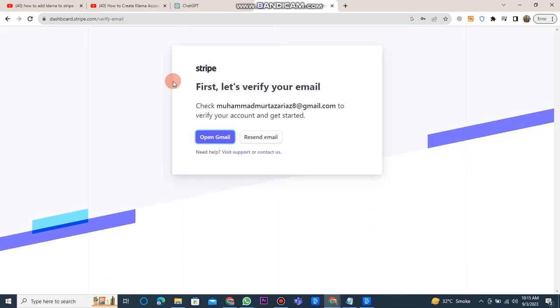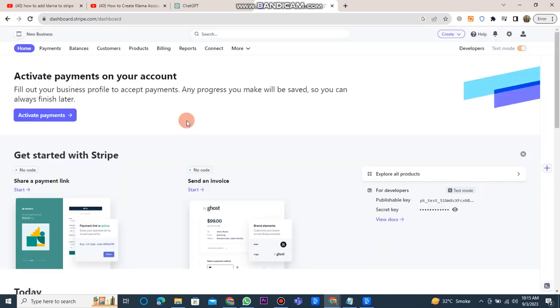Next, you have to verify your email address. After verifying your email address, the Stripe dashboard will open. Now, you can see many buttons here, but you need to click on the settings button.